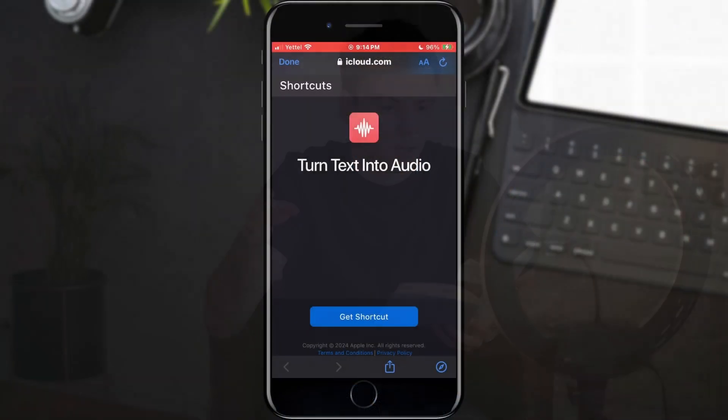However, did you know that you can now do it on your iPhone device? If you want to know how, stay till the end of the video and find out.